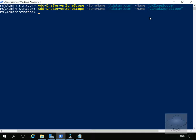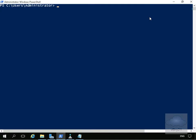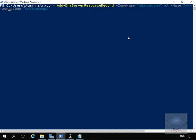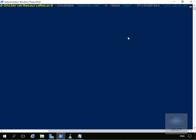Now we've created those two scopes, the next thing is to create a couple of resource records for each zone. We're going to create a www record pointing to a relevant IP address on the relevant subnet. The first command is Add-DnsServerResourceRecord -ZoneName datum.com for an A record, -Name www, with an IPv4 address of 172.16.0.41 and zone scope set to UK zone scope.